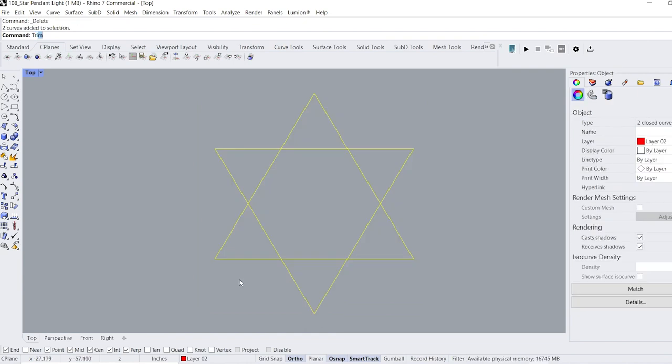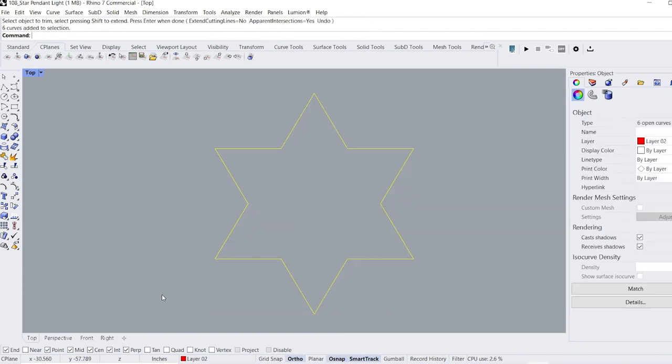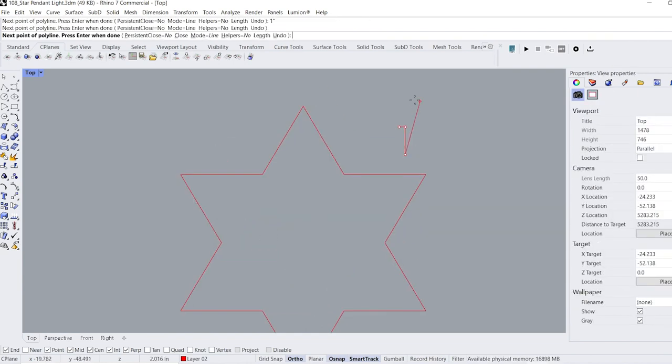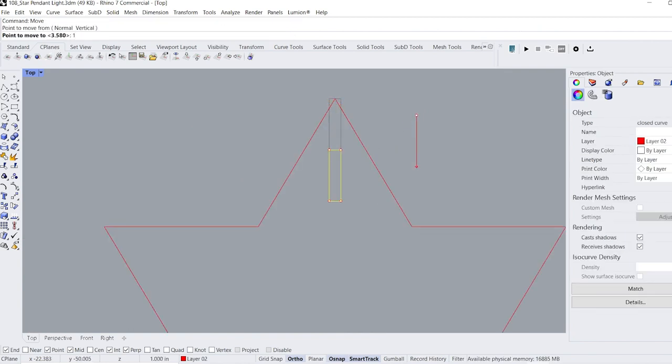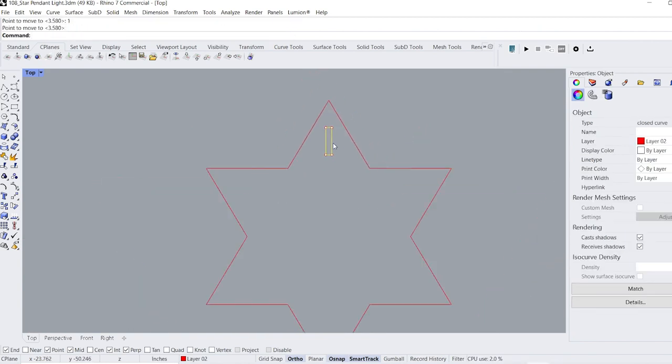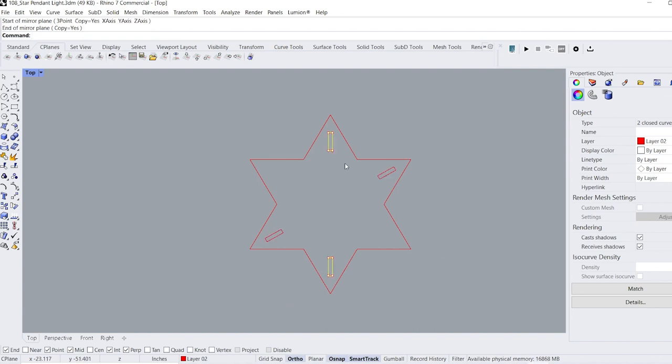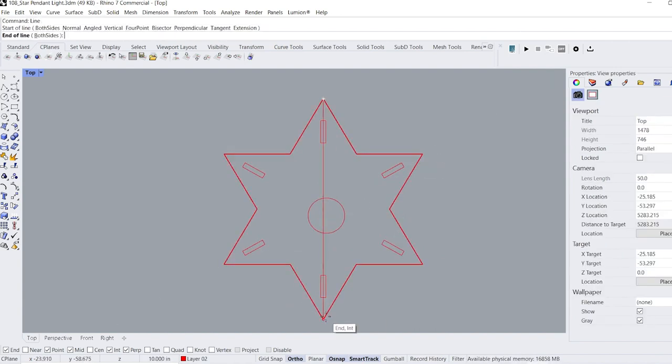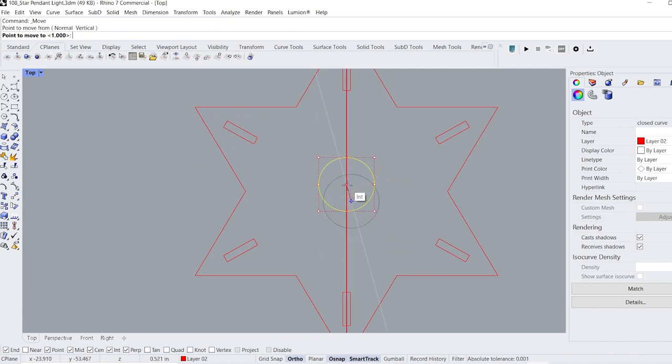Using the trim command, I remove all the intersecting lines inside of the star. Next, I draw slots and place them around all of the points of the star. These slots will allow the vertical panels to be glued into place. I draw a circle cutout and locate it at the center of the star where the light fixture is going to be installed.